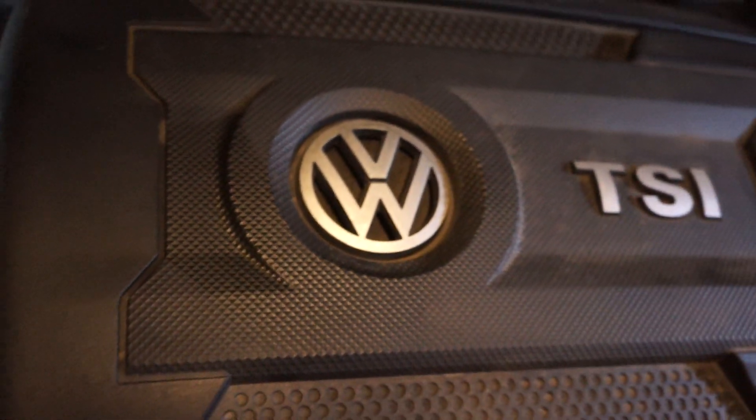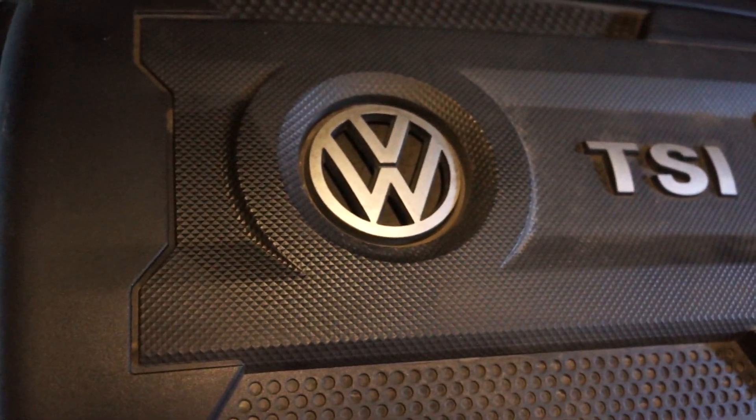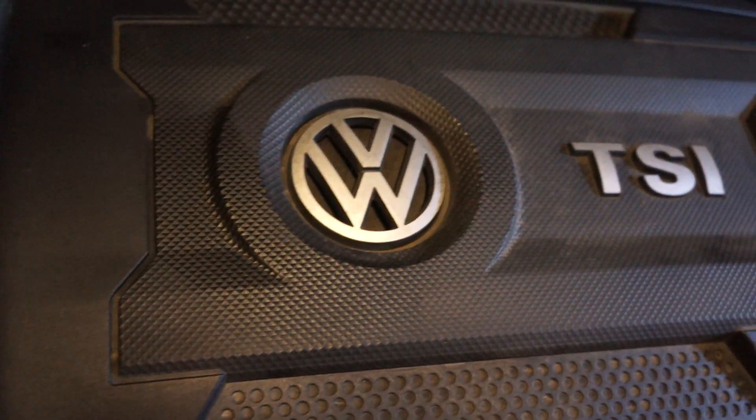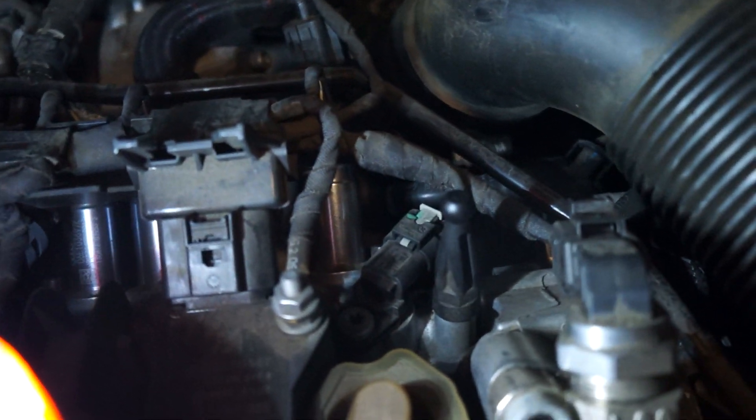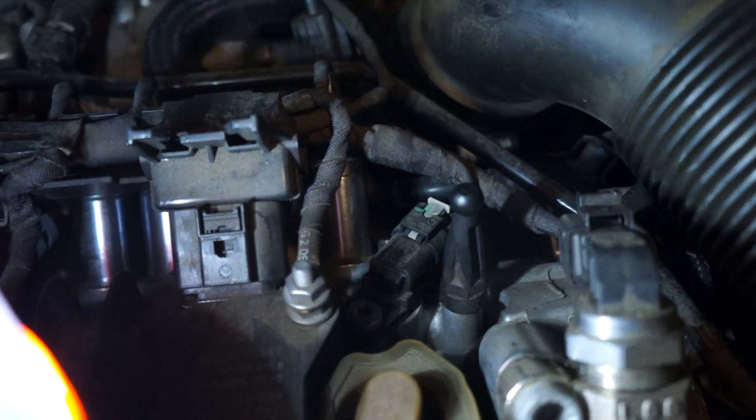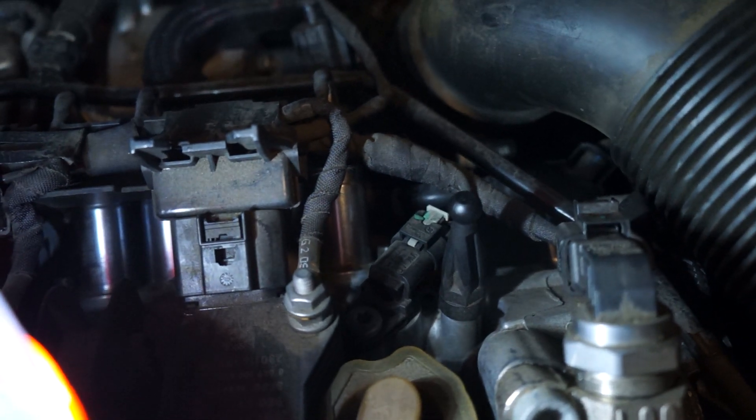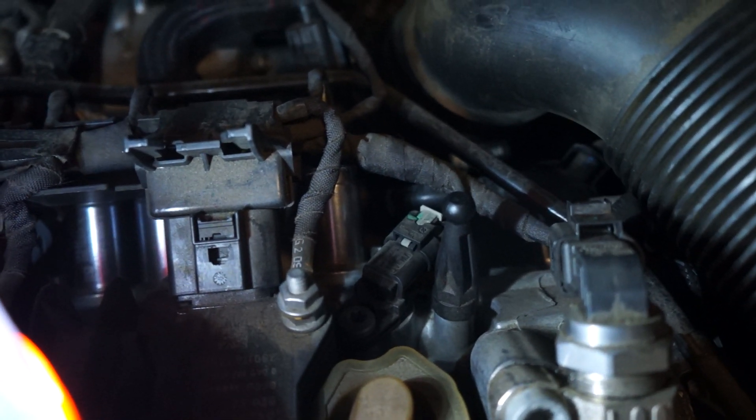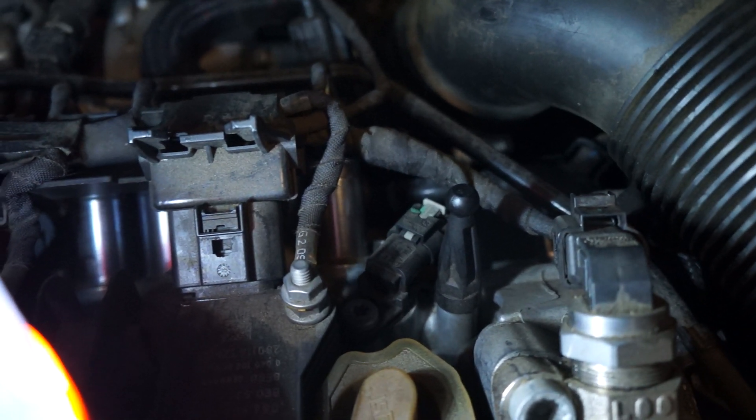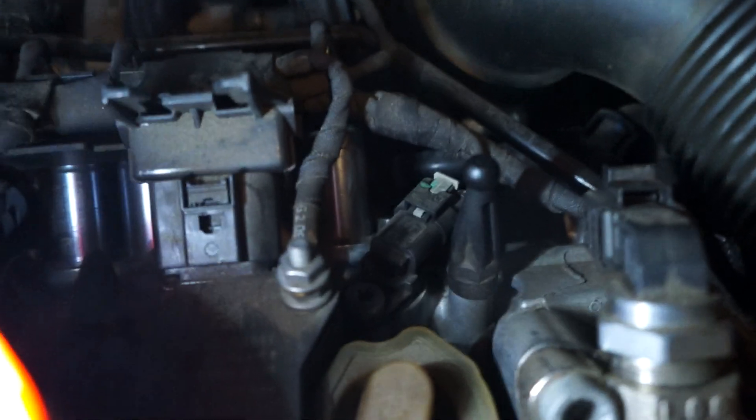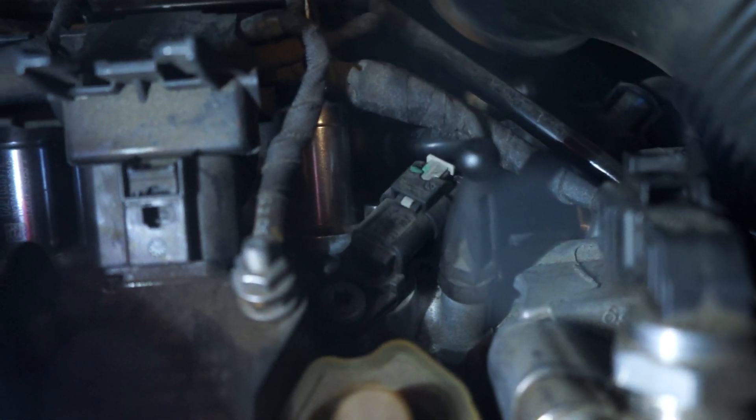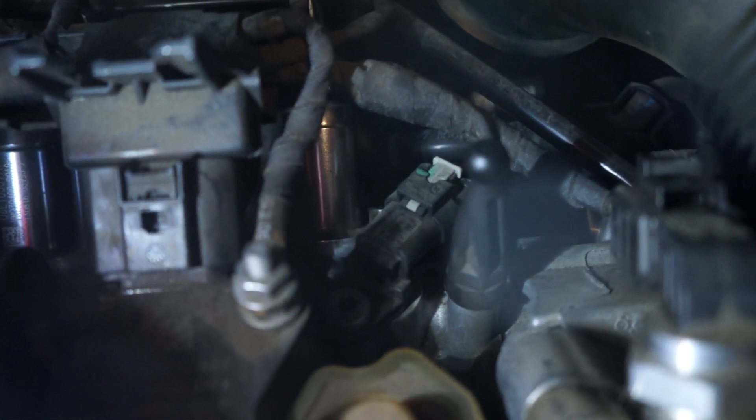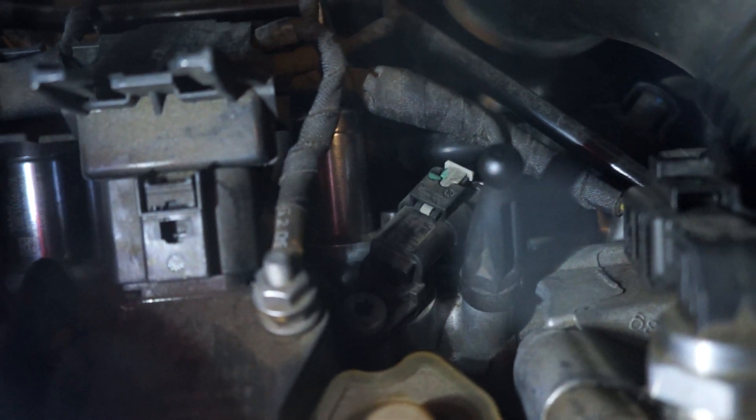This is a Volkswagen GTI 2015, and many of the recent models of Volkswagen and other cars made by Volkswagen AG sometimes have sensors with connectors that look like this.